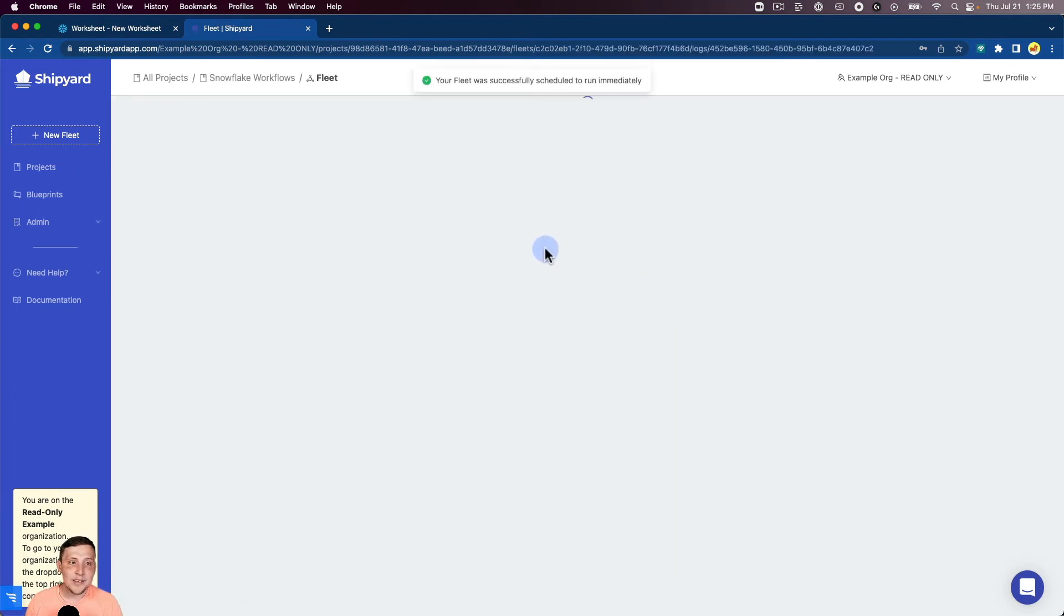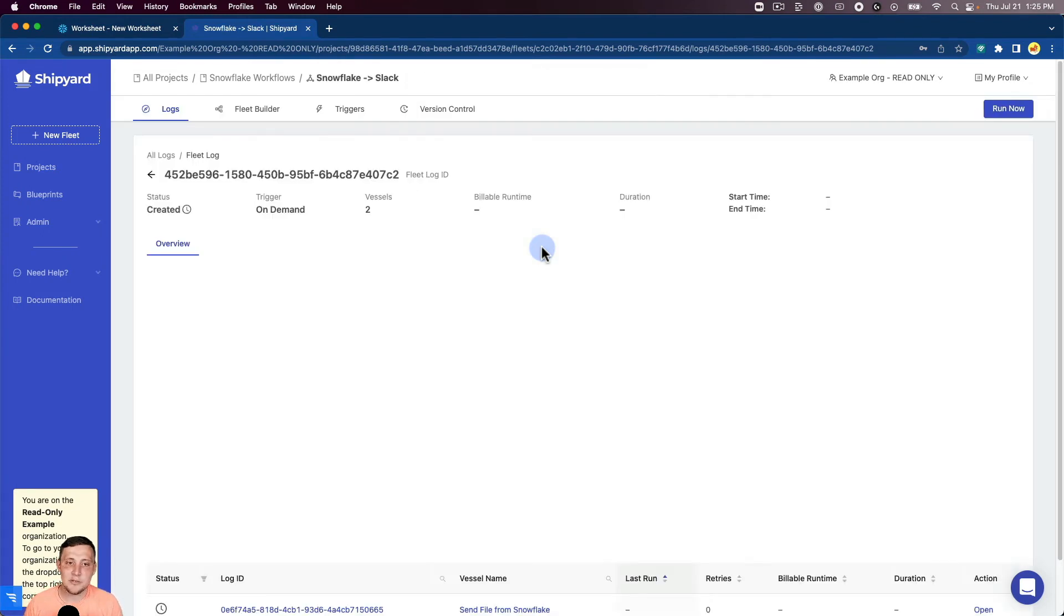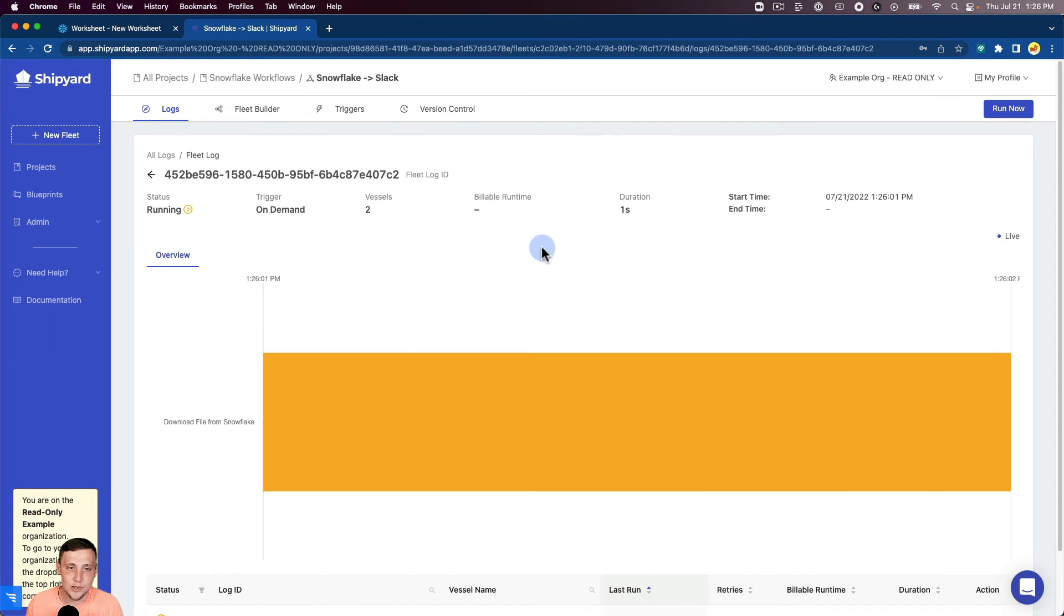While this is running, we can talk about how else you can run these fleets. We have two other ways that you can do fleets other than on-demand runs. You can use our triggers.